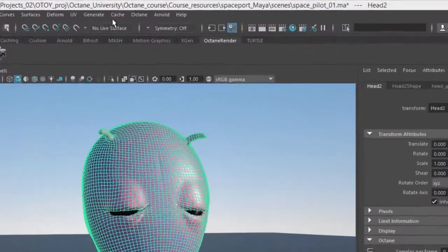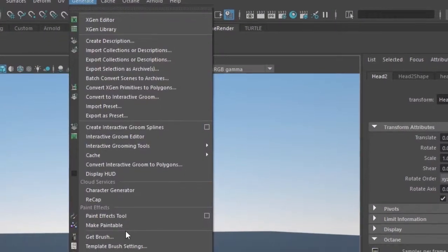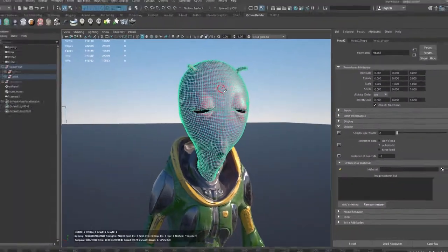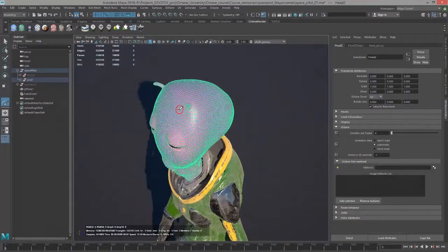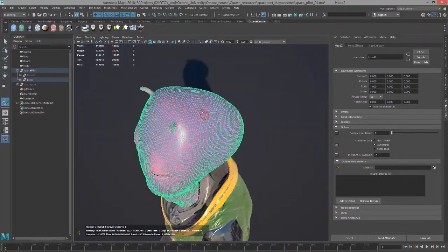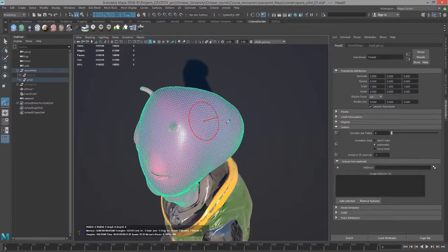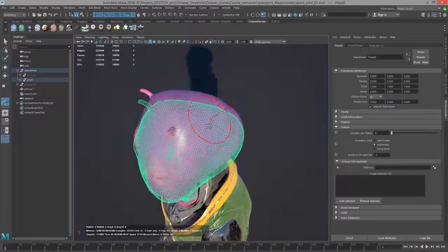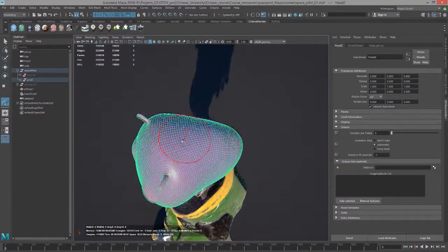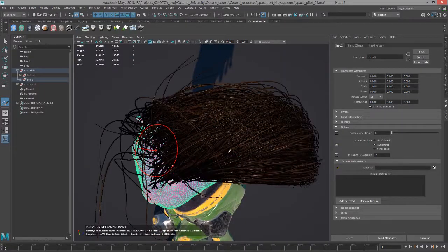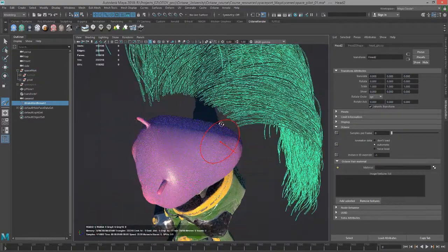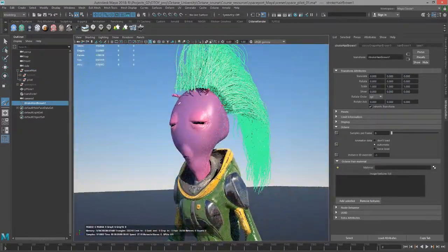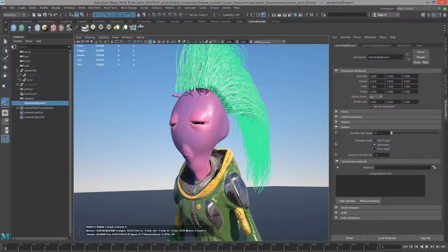I'm going to choose generate, make paintable. I'm going to hold the B key and drag with the left mouse button to get a wider stroke, and we'll give him kind of like a Mohawk here. There we go, nice and extreme.